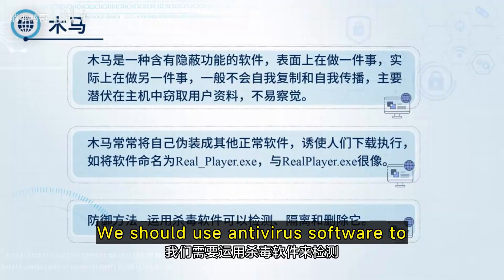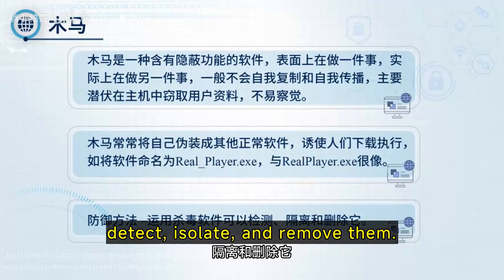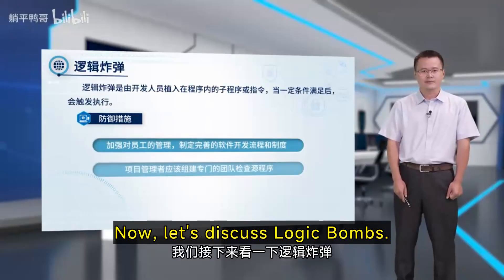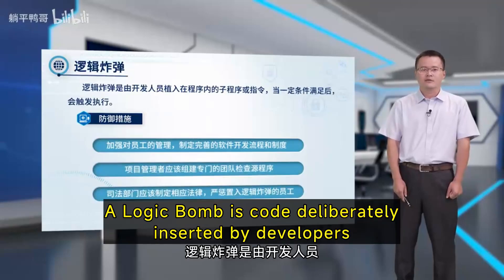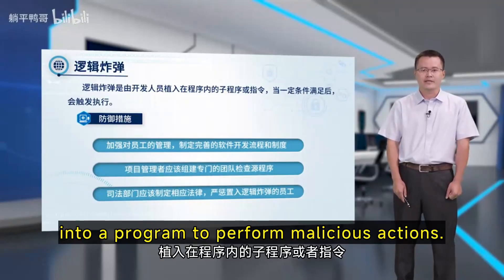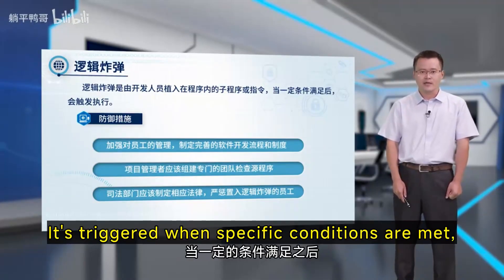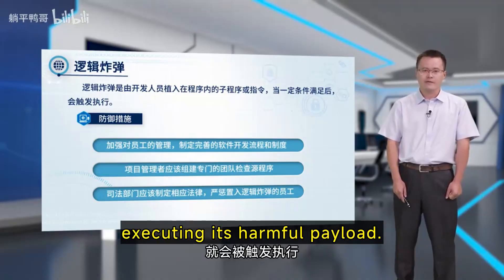To protect against Trojans, we should use antivirus software to detect, isolate, and remove them. Now, let's discuss logic bombs. A logic bomb is code deliberately inserted by developers into a program to perform malicious actions. It's triggered when specific conditions are met, executing its harmful payload.